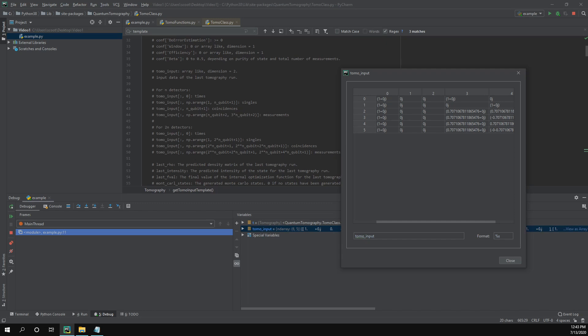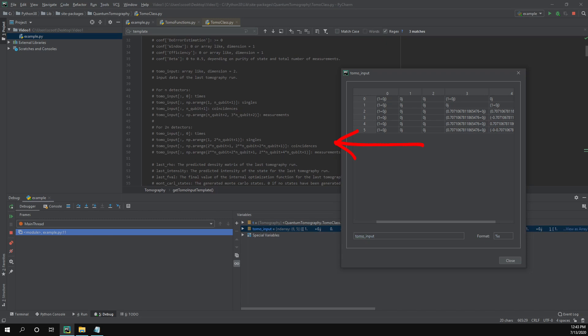So let's move on to coincidences. This is going to be all the rows and column number two. So right here, this is where we should put in our coincidences. And then the rest of them is going to be the measurement. I also forgot to note that we are doing one detector per qubit. So we're going to be following these instructions. If we were doing two detectors per qubit, we would be following these instructions here.